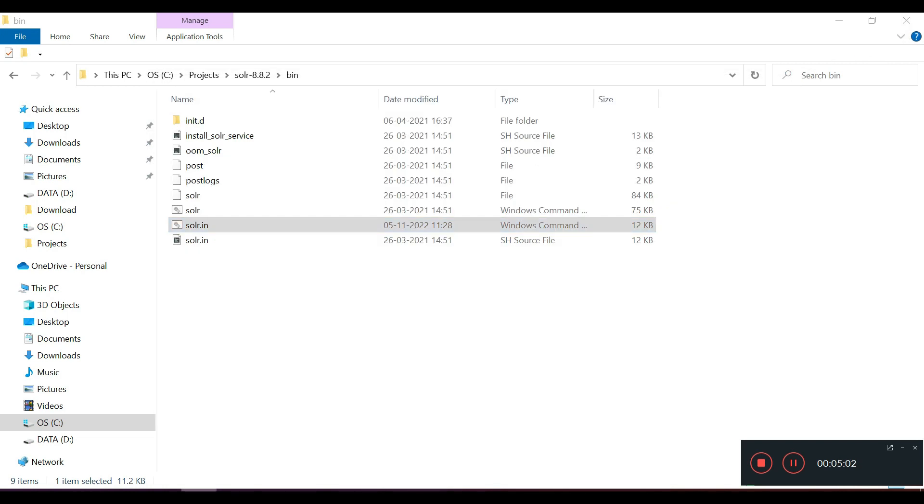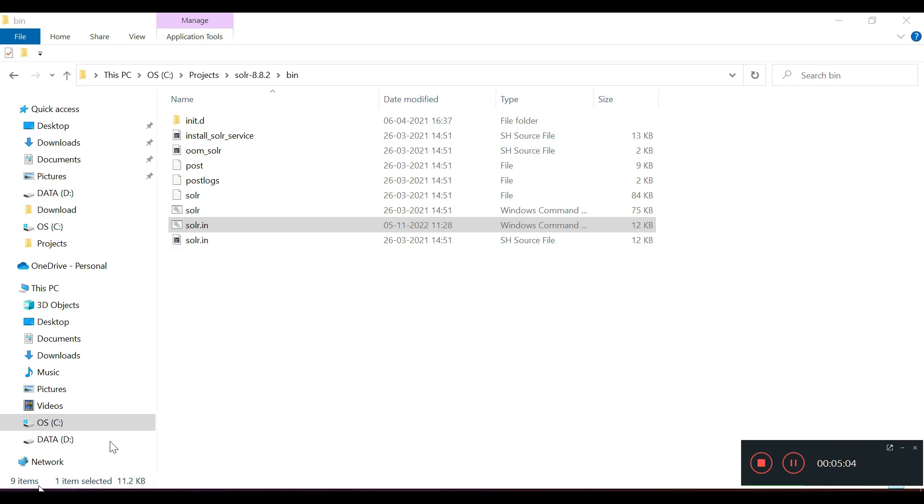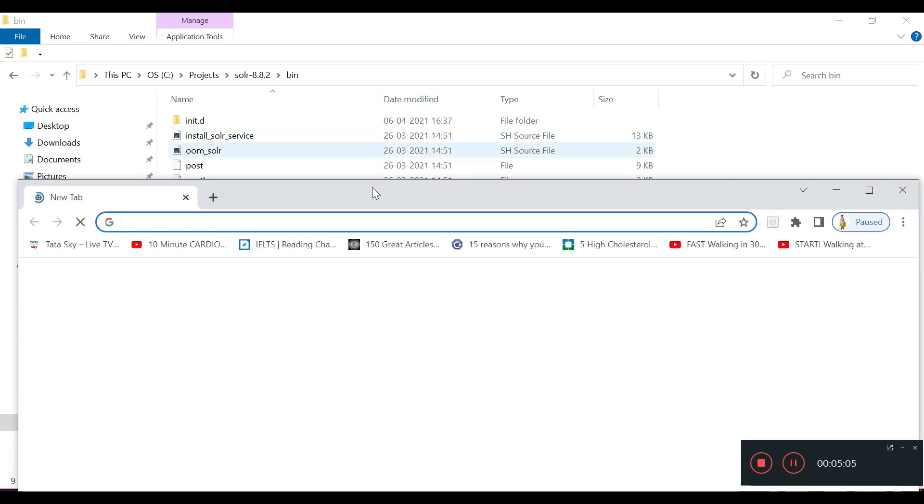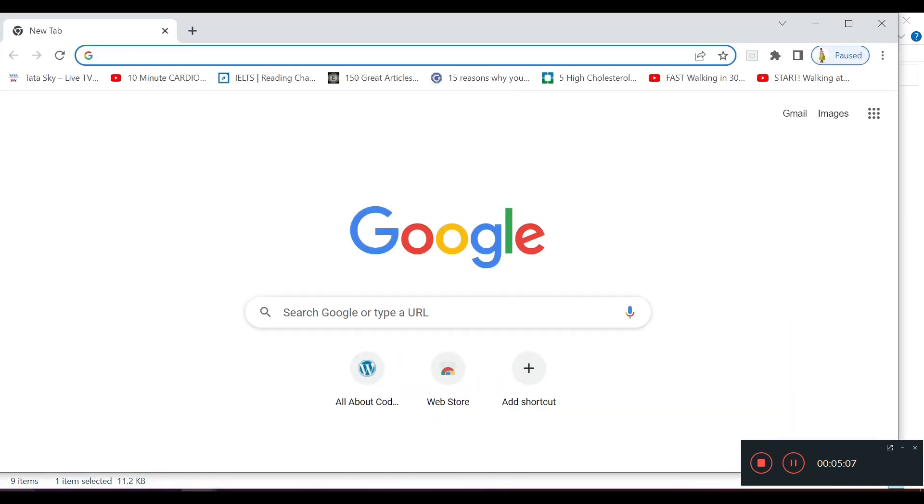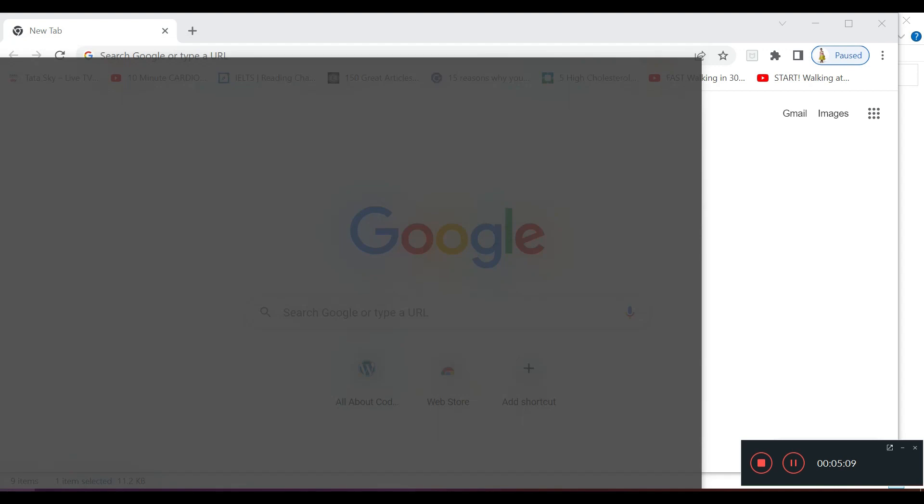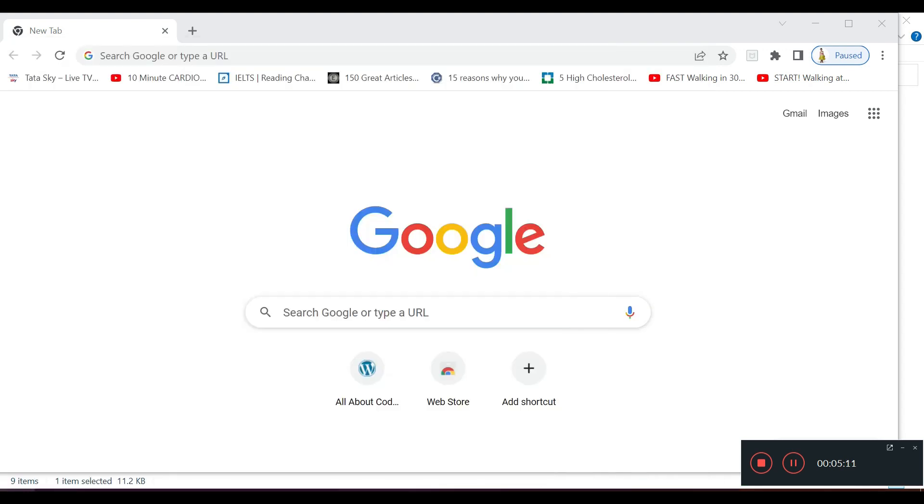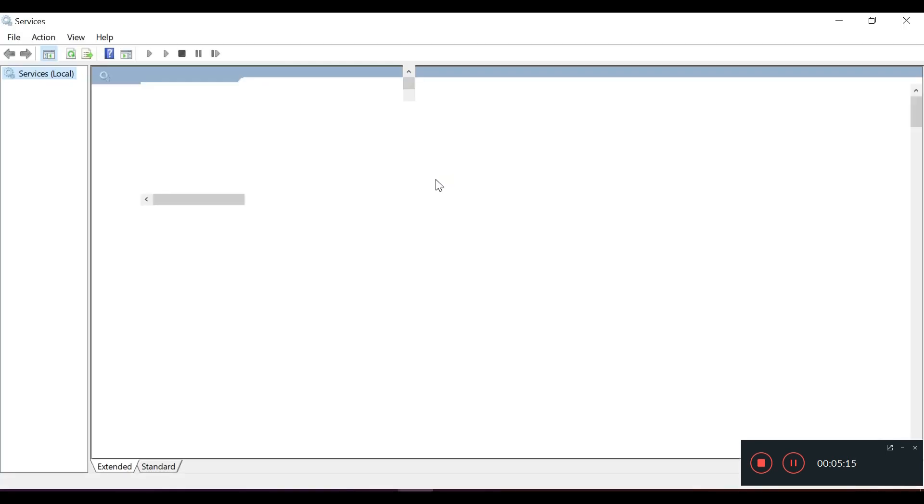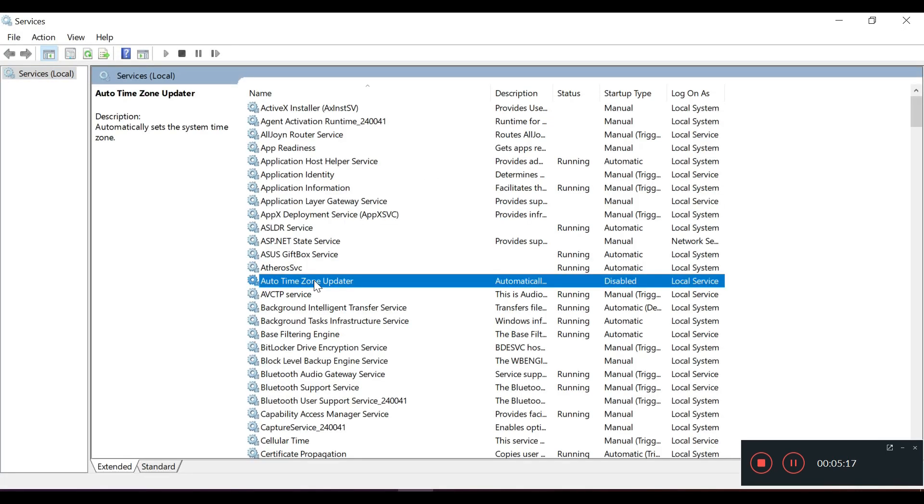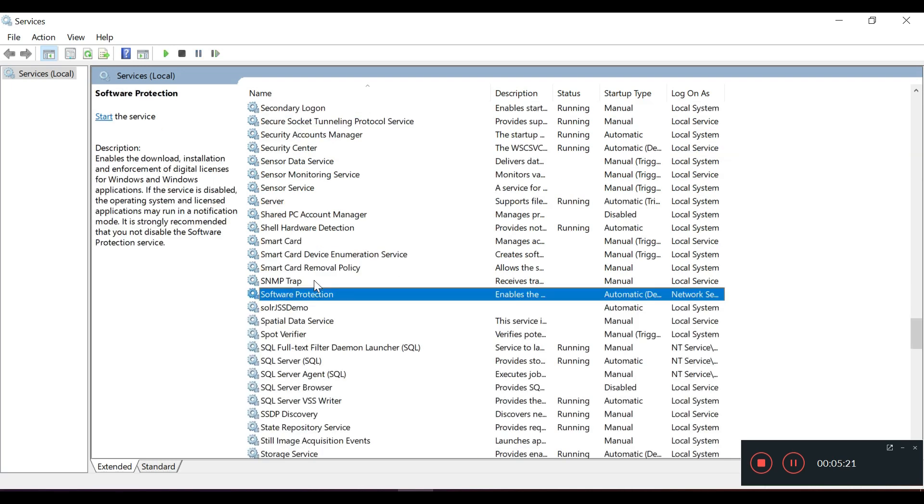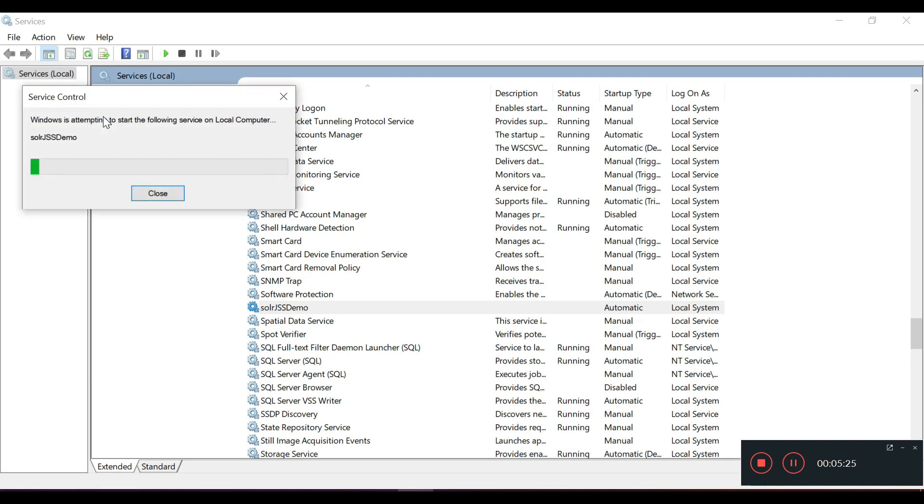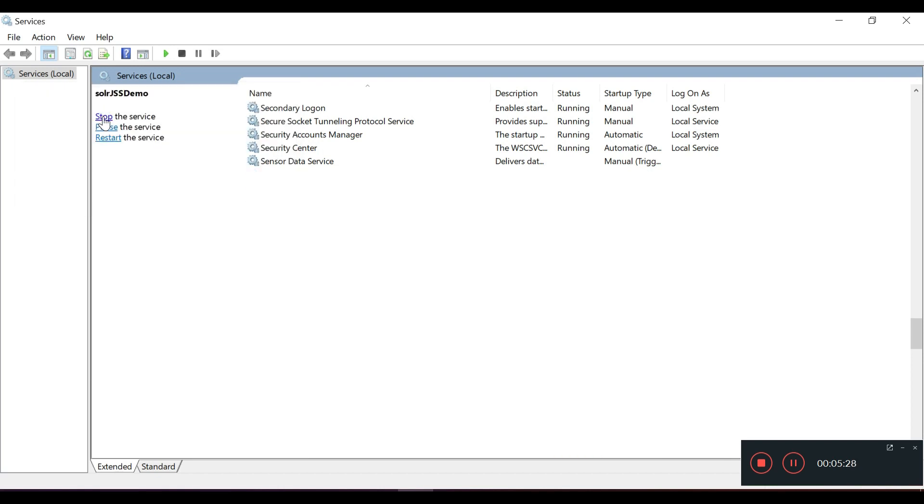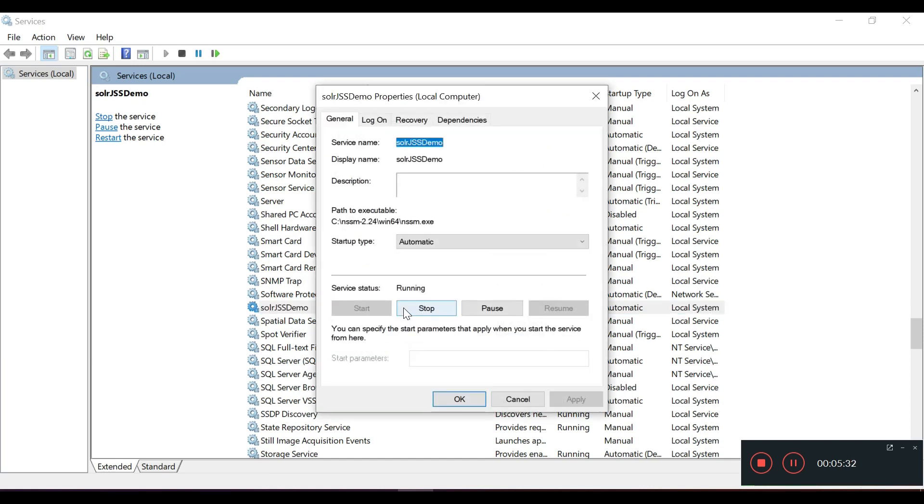We will go to Windows service. This is our service name and this is running.